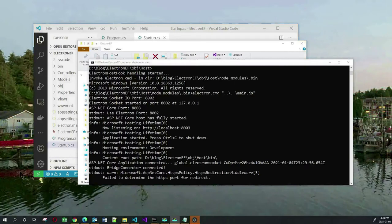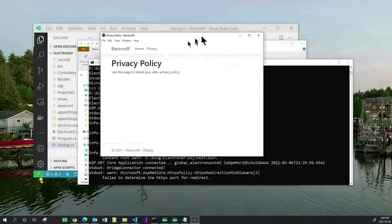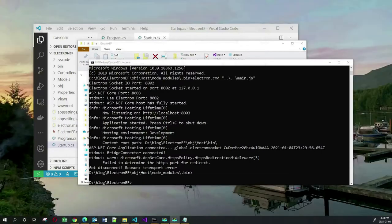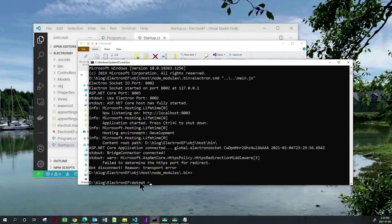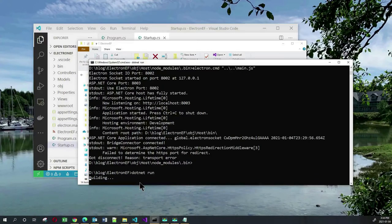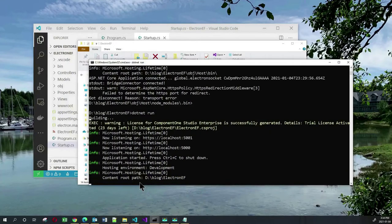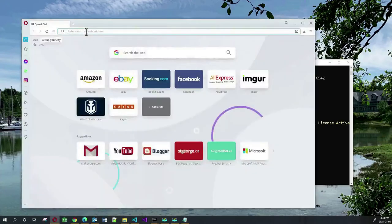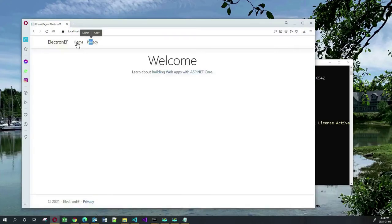The end result is you get this application running — this is your Electron application. You can see that your ASP.NET web application is now running inside of a desktop application. If I click on File > Exit, it will close. By the way, even though we have turned our application into an Electron application, we can still run it as a web app. If we do the traditional dotnet run, the application will run just like a web application.